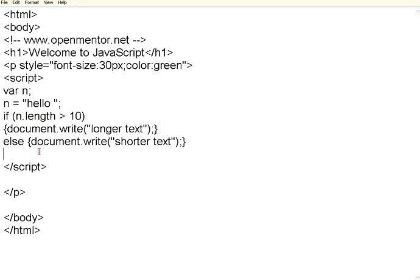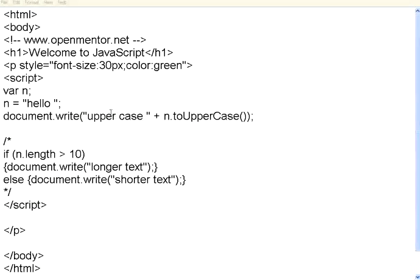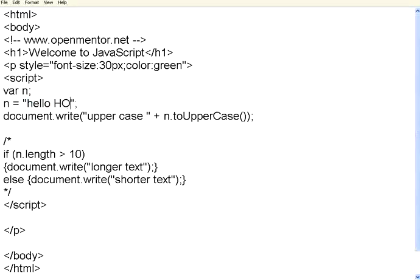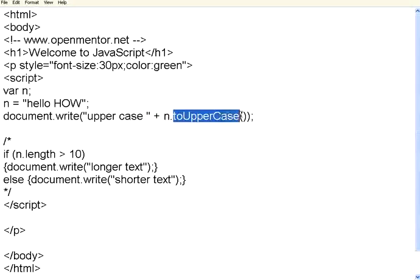Now if we want to convert the string to upper case and lower case, let us do that now. I have initialized this word to hello. Let us say how some part of it is in lower case, some part of it is in upper case. Now I want to convert this string to upper case. You have to use n dot toUpperCase.